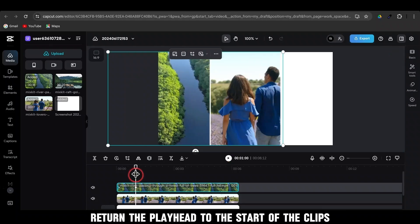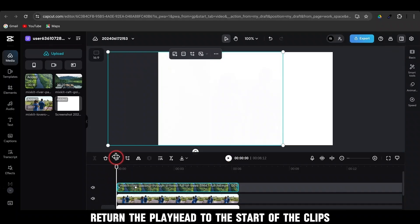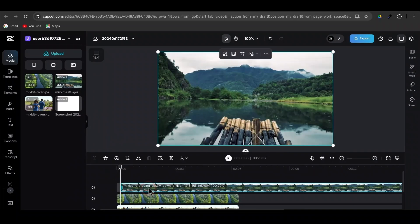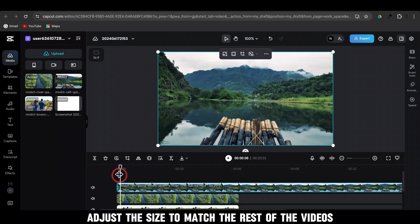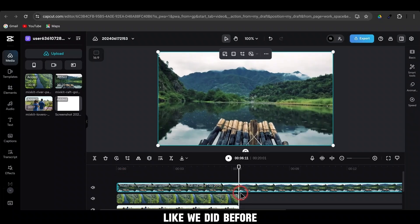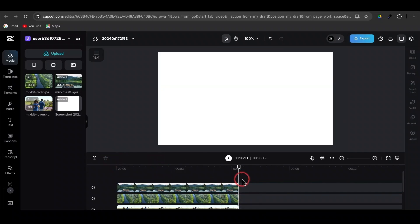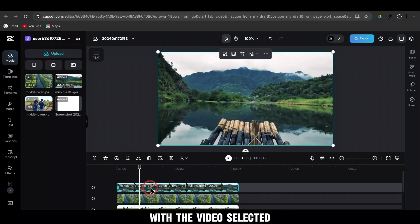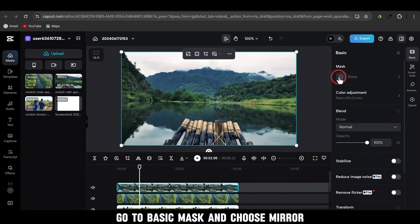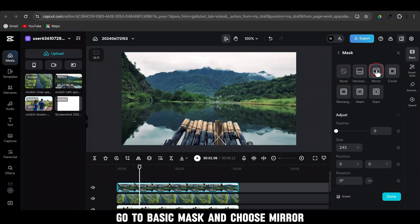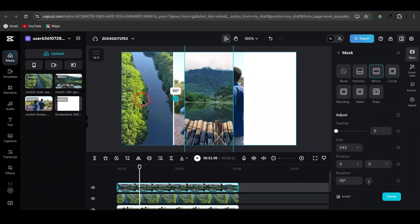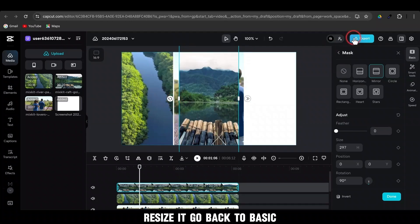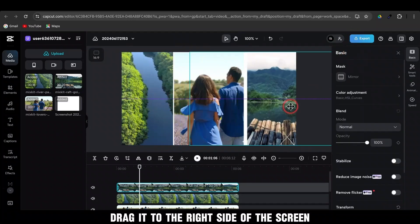Return the playhead to the start of the clips and drag to the timeline the third video. Adjust the size to match the rest of the videos, like we did before. With the video selected, go to Basic. Mask and choose Mirror. Rotate to 90 degrees. Resize it. Go back to Basic. Drag it to the right side of the screen.